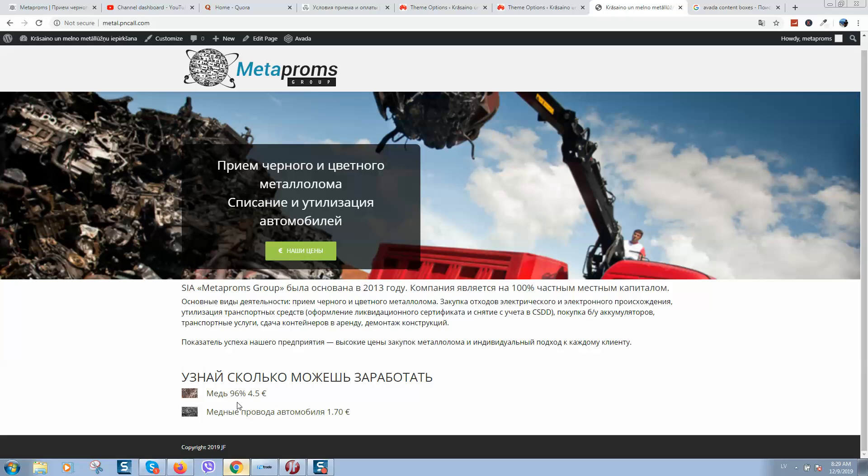As you can see, now it's showing correctly and we do not have space anymore here. Okay guys, I hope this video will help you, and if you have any questions about Avada theme or about how to edit WordPress websites, make sure to comment under this video. Have a good day, bye!